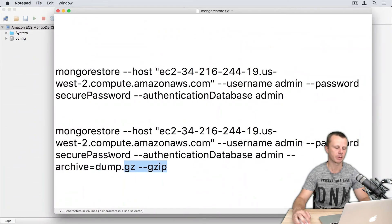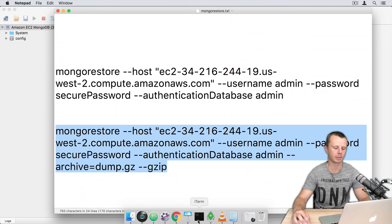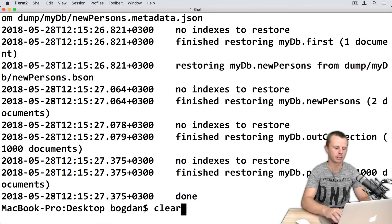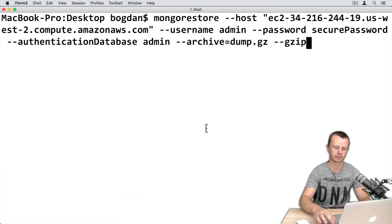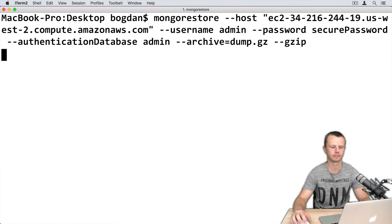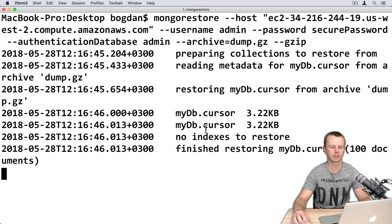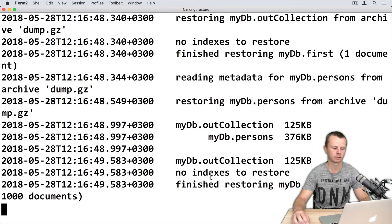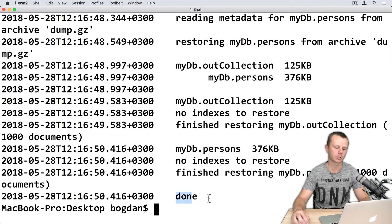Go back to the terminal, let's clear it and paste this command. And the same process and finally done.